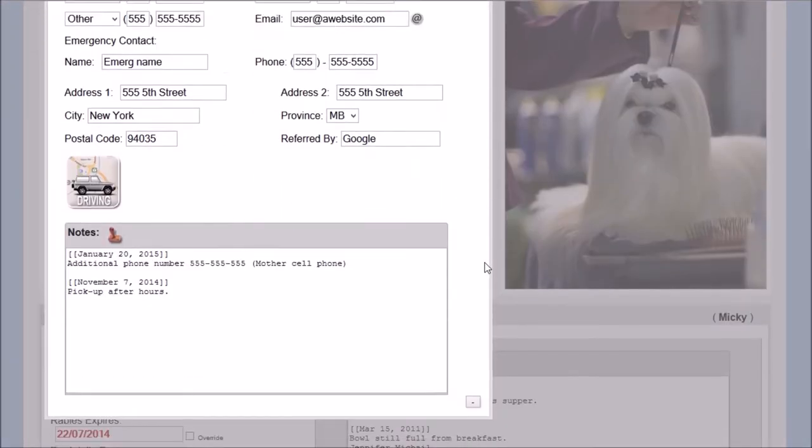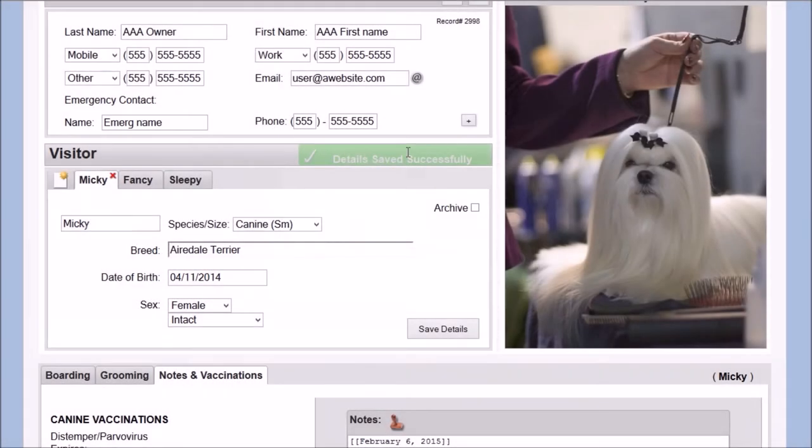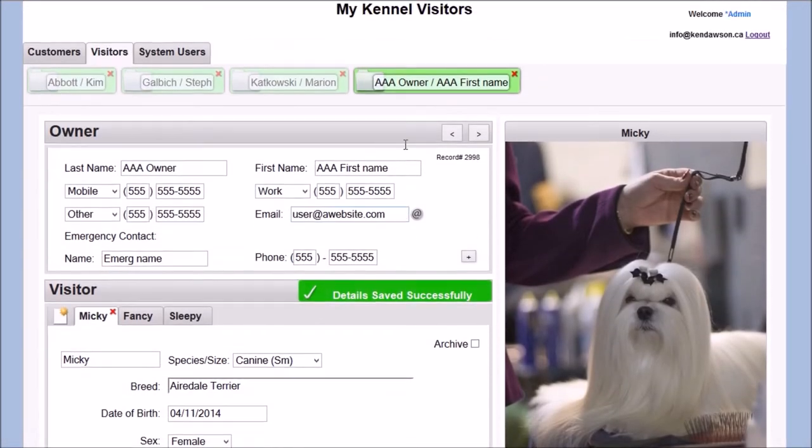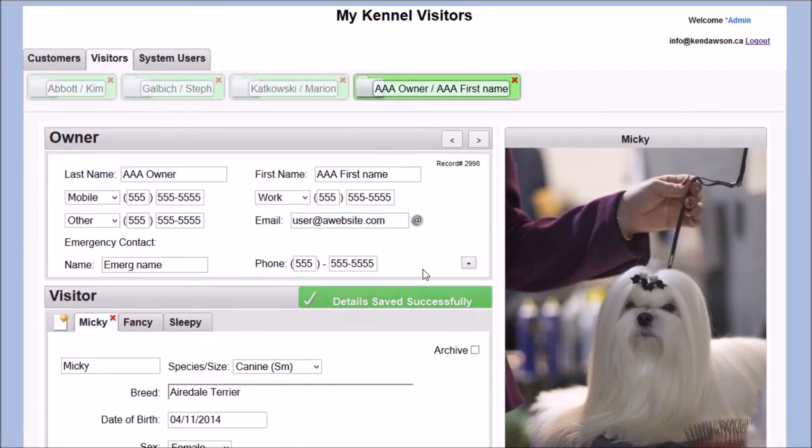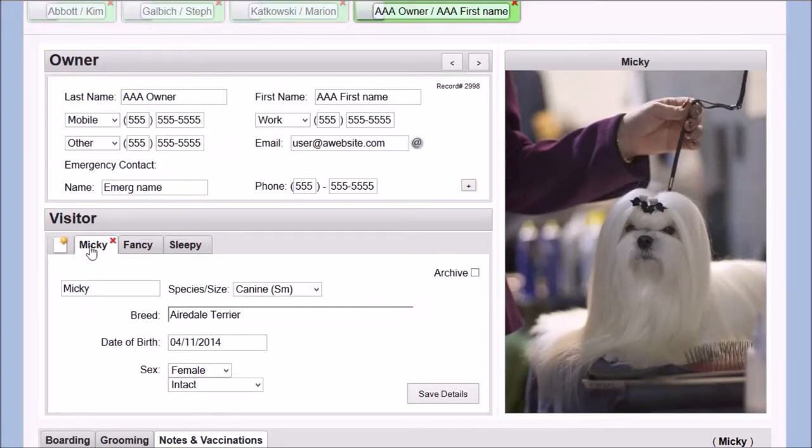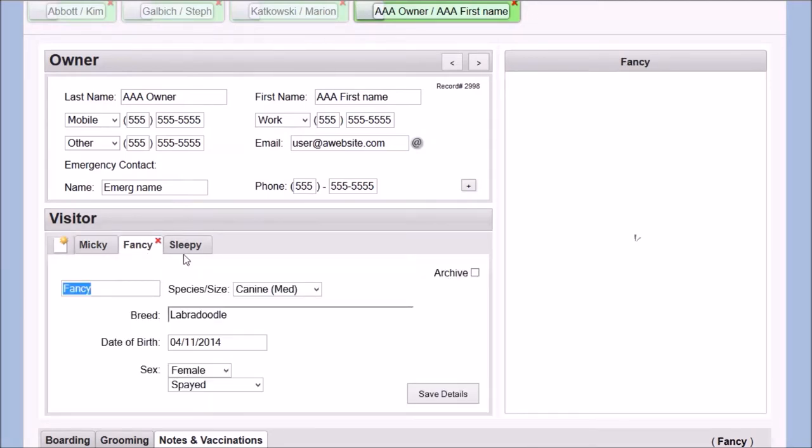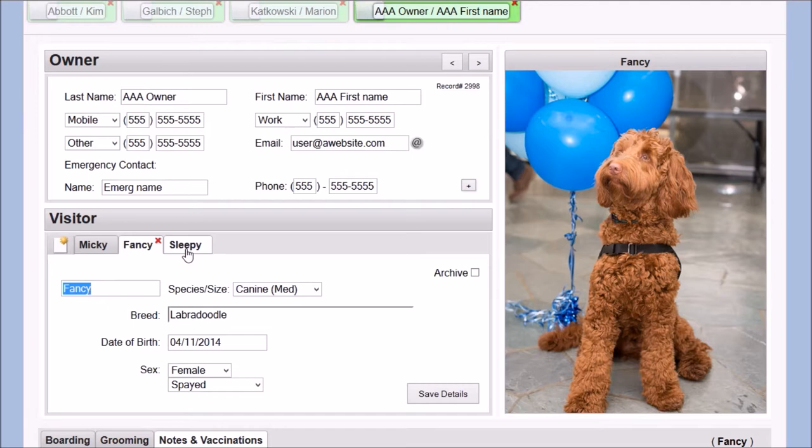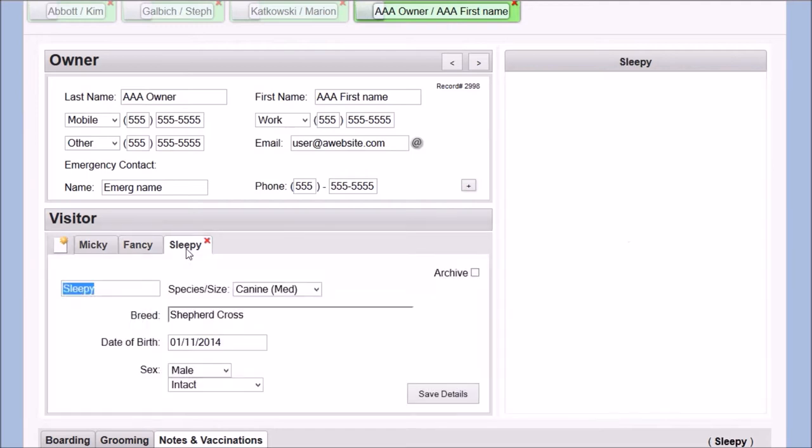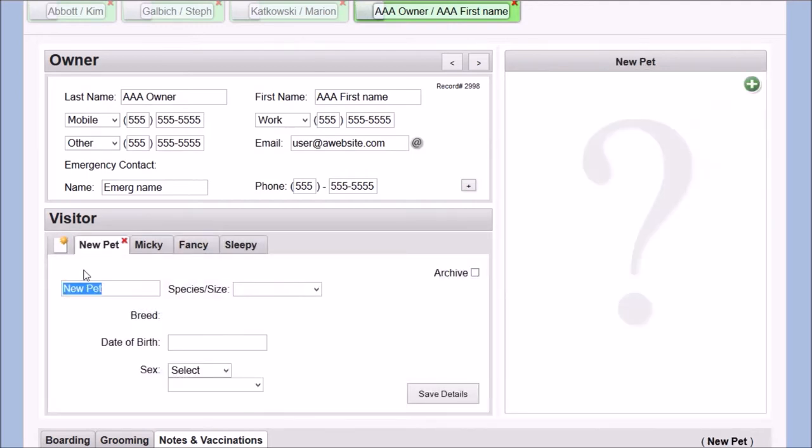JQuery is used to tuck some of the owner's details away, making more room for pet information. The auto-save actions are also employed here. Each of the owner's pets have their own tab, and an unlimited number of pets can be added.